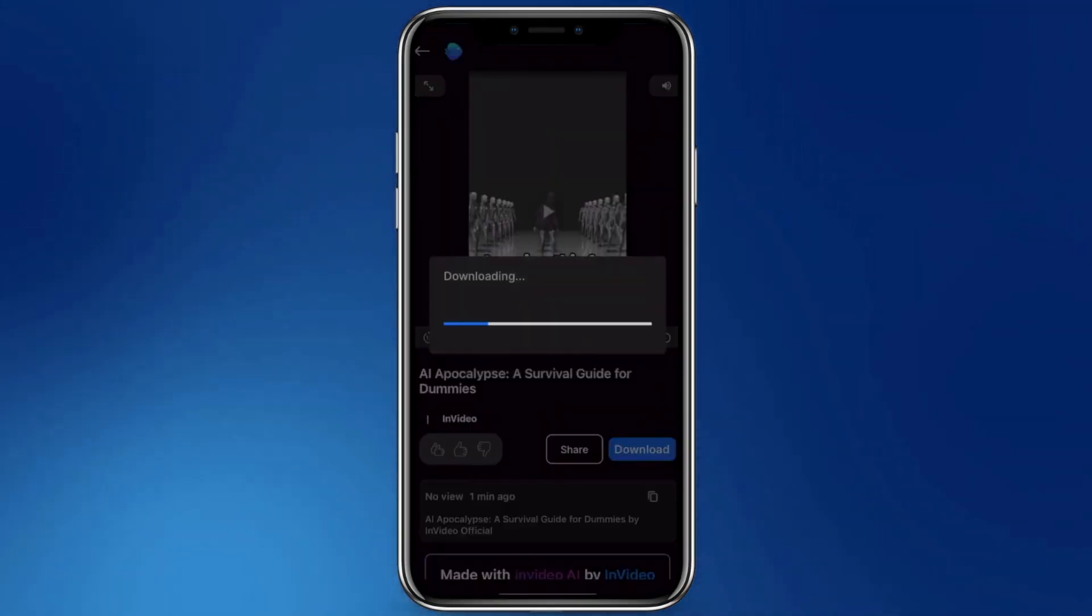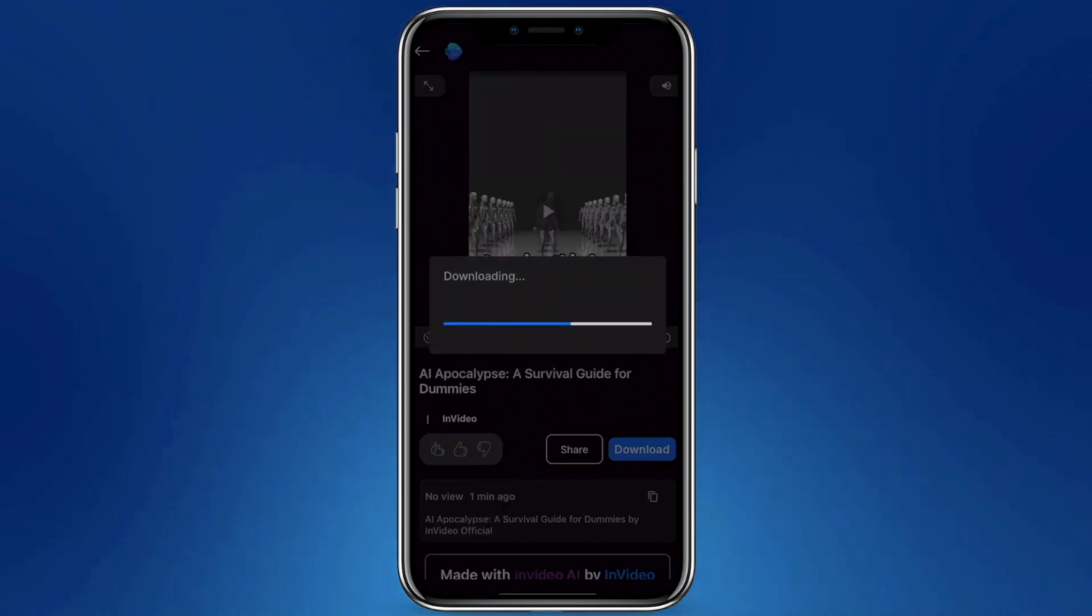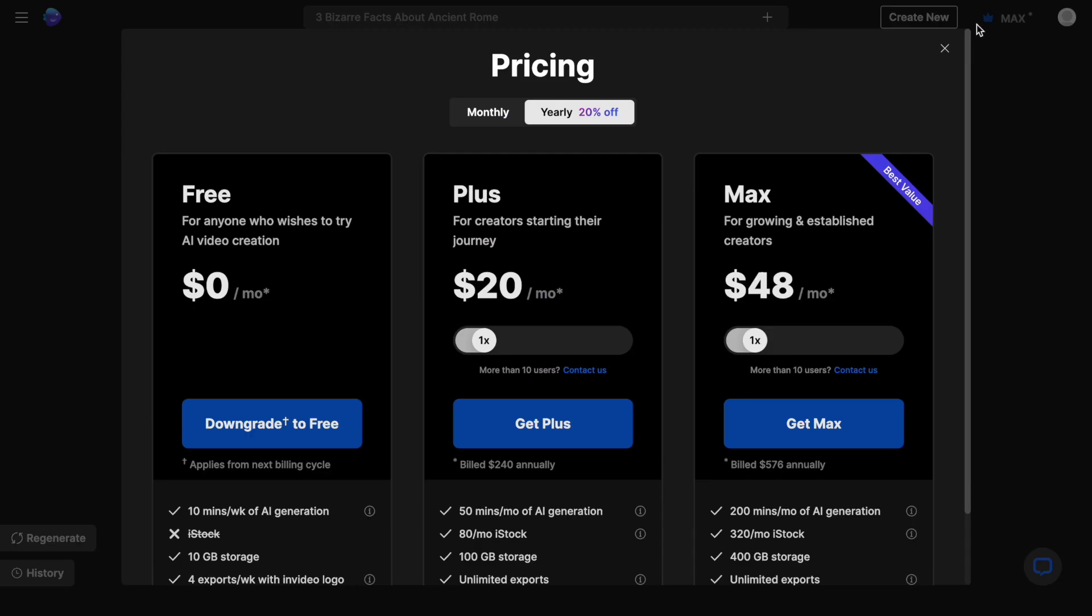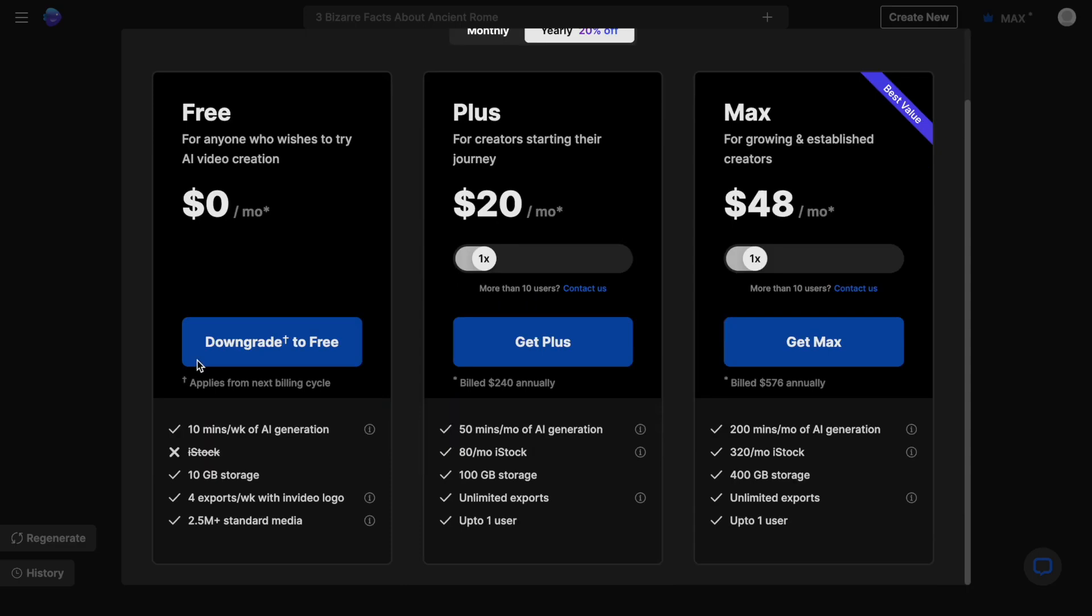You'll find that you can accomplish nearly everything I've shown you in this video with the free plan. However, the free plan does have some limitations, such as no access to generative credits, which is why you may want to consider upgrading to one of the premium plans.